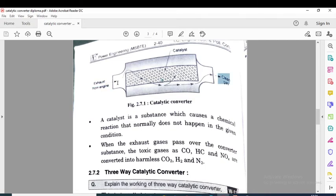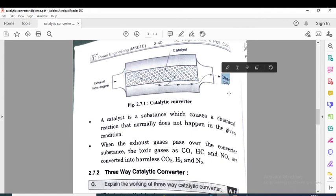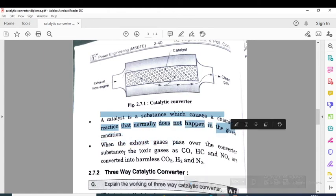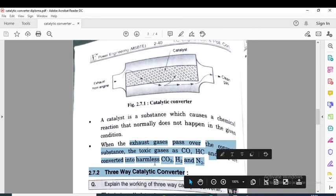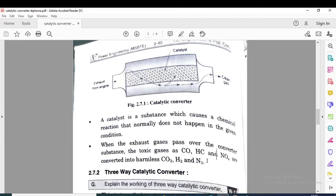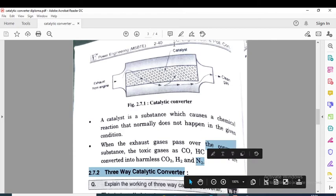Exhaust gases come from the engine and pass through the honeycomb structure, where they get converted into harmless (clean) gases. A catalyst is a substance which causes a chemical reaction that would not normally happen under the given conditions. The exhaust gases — carbon monoxide, hydrocarbons, and nitrogen oxides — are converted into harmless gases such as carbon dioxide, water, and nitrogen.